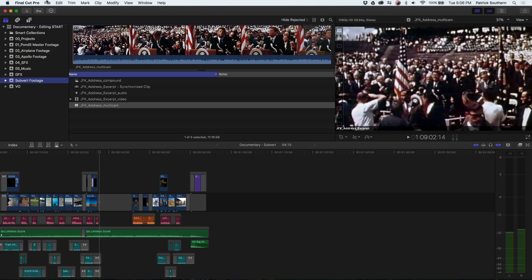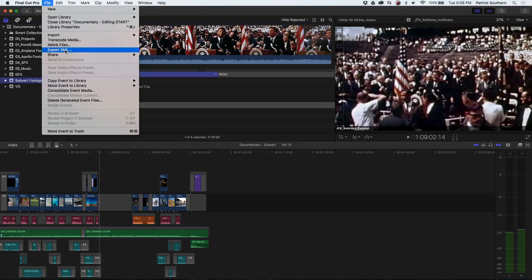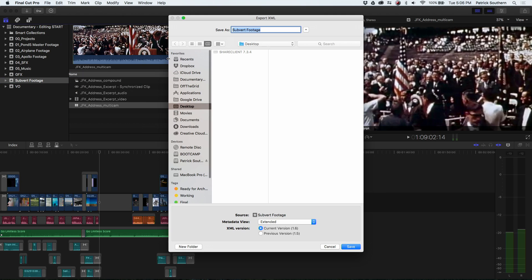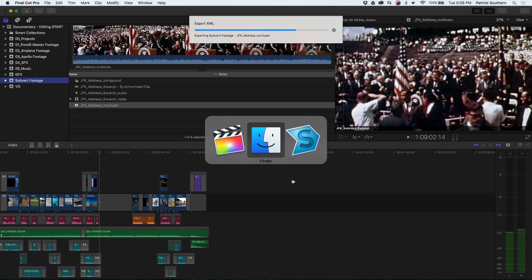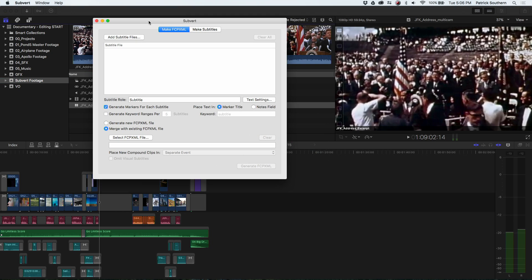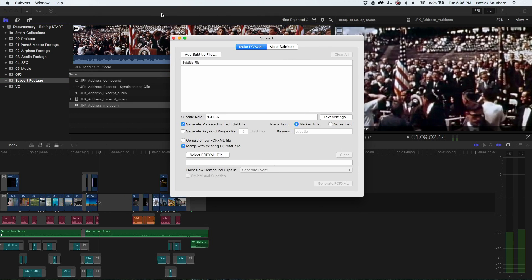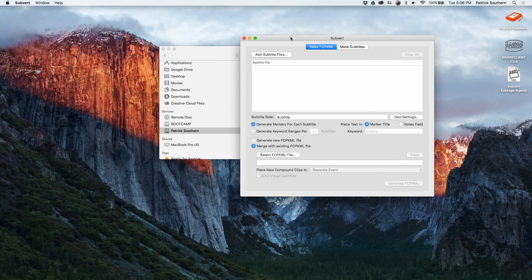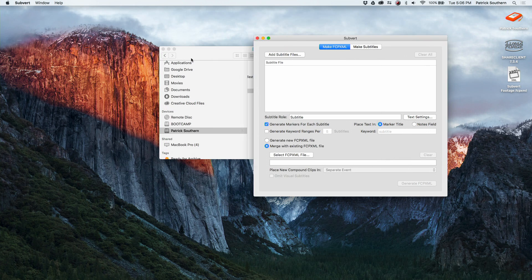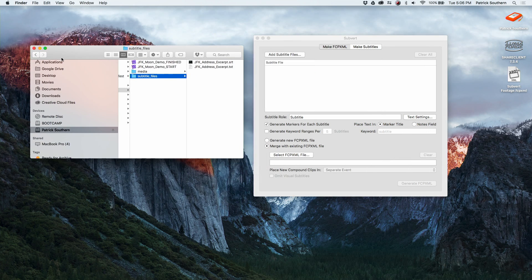So we're going to do File, Export XML, throw this on the desktop and hit Save. Once that has been saved, we'll open up Subvert. The UI is actually very simple. You've got an area to add your subtitles, an area if you want to add your Final Cut XML, and then you've got some controls for how those subtitles show up.